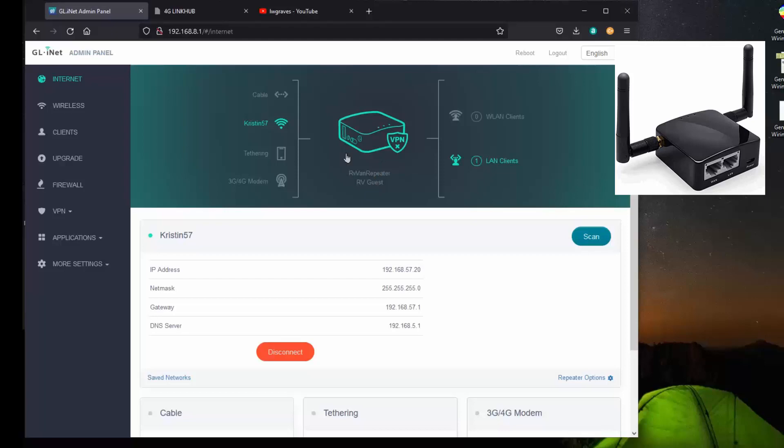The mode of this Wi-Fi repeater is in the repeater mode. Notice there's three other modes down here. And they're listed here: cable, tethering. And if you have an external 4G modem, you can plug it in. But it has to plug in on the USB jack. So I don't have a modem that does that. So therefore I use this other device over here.